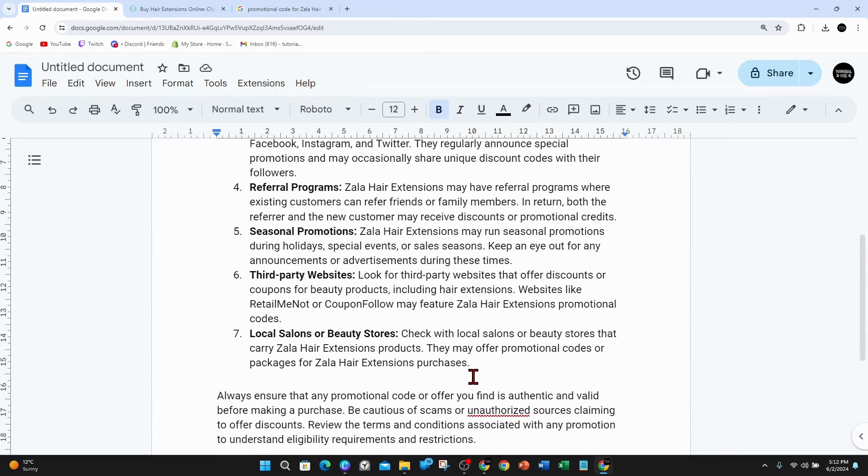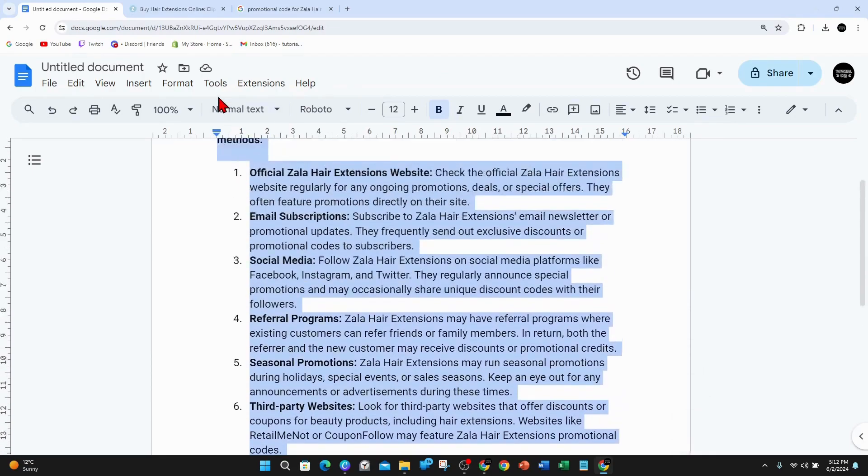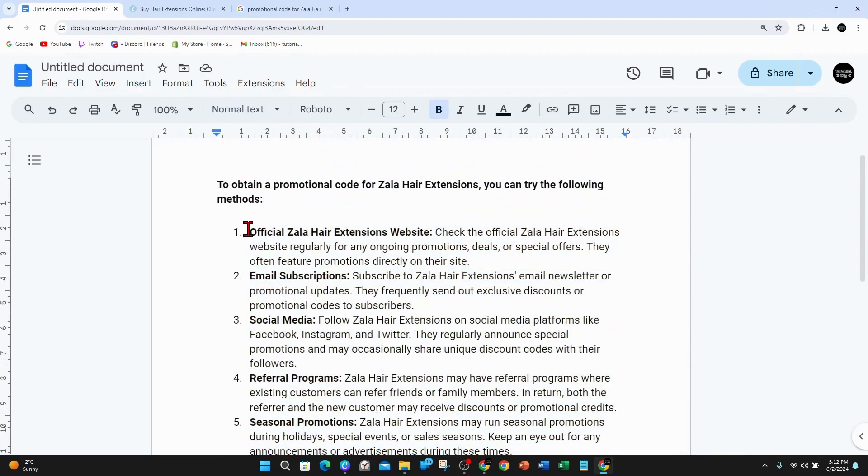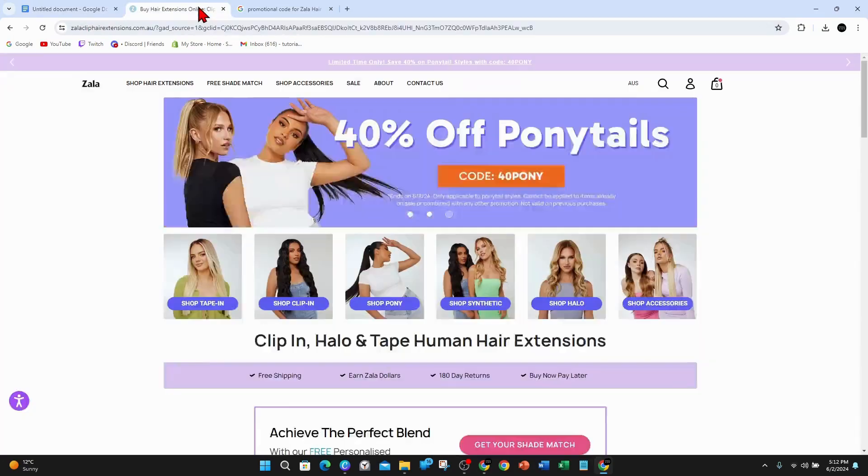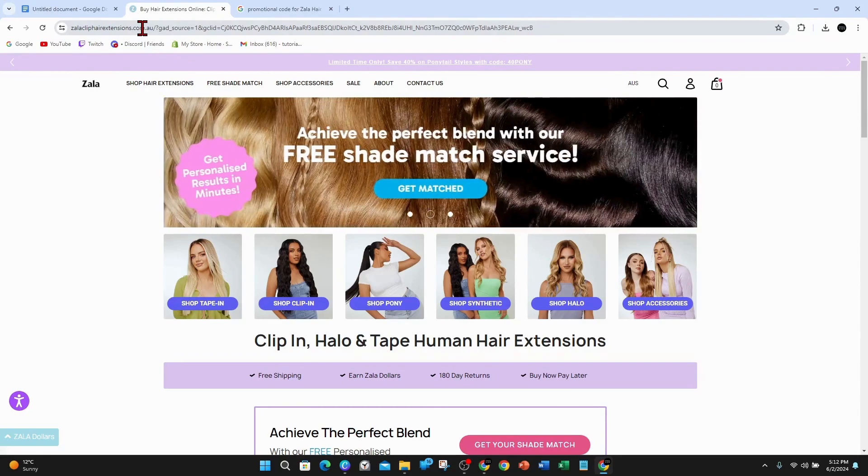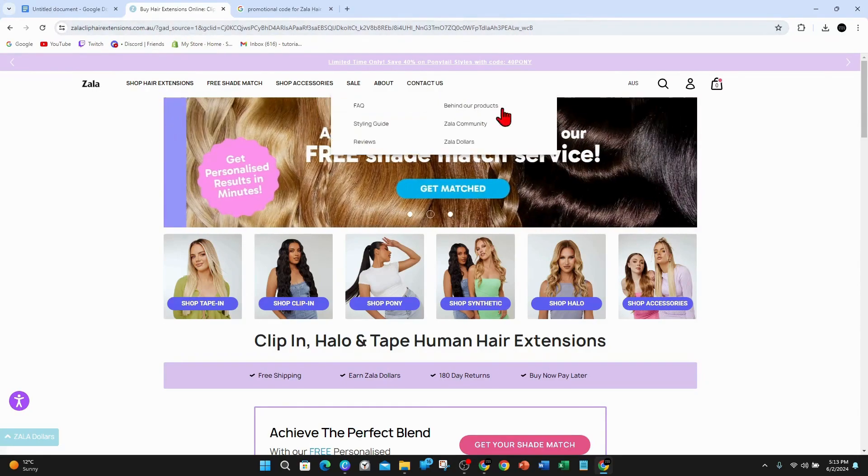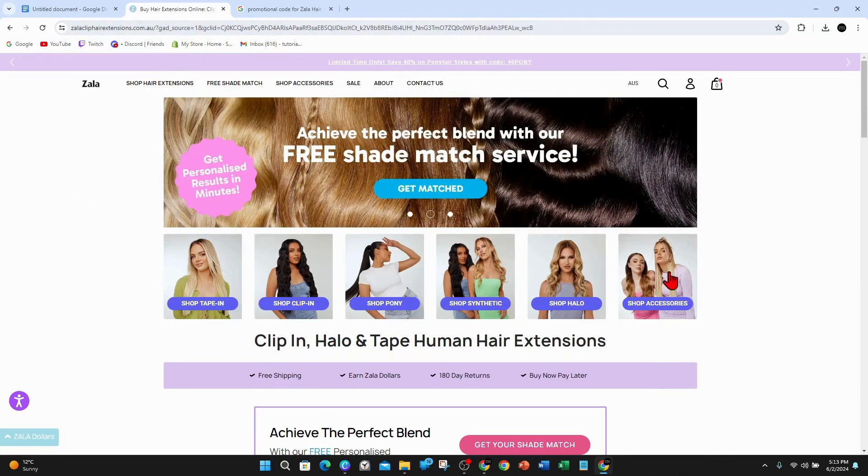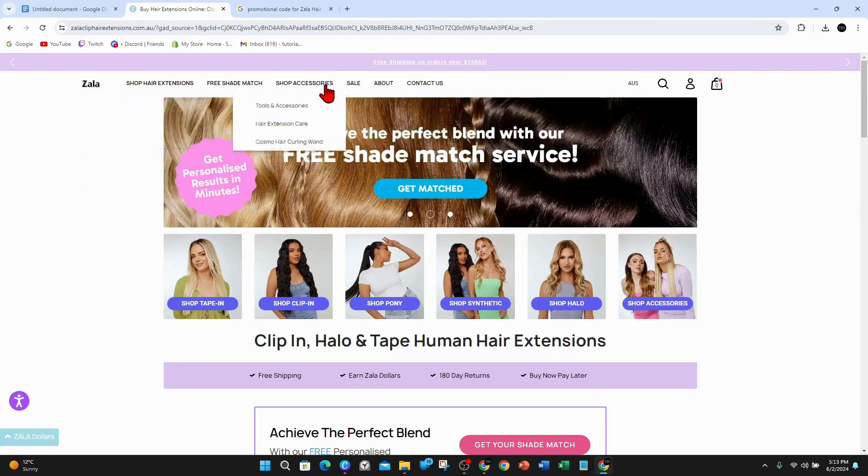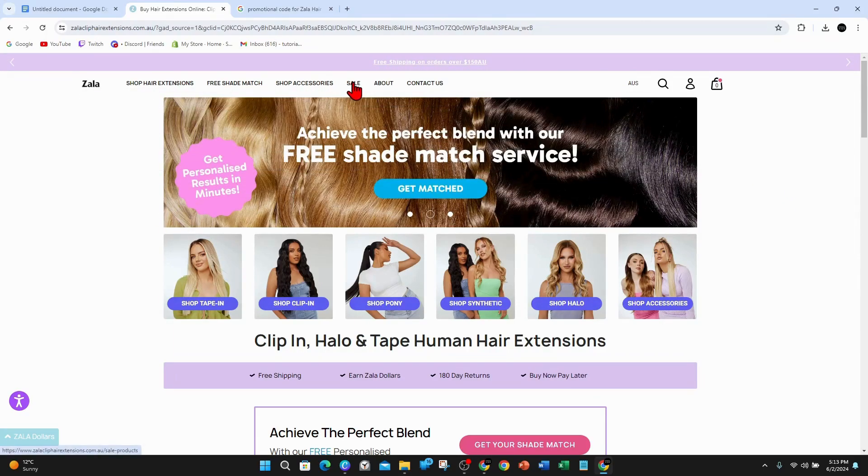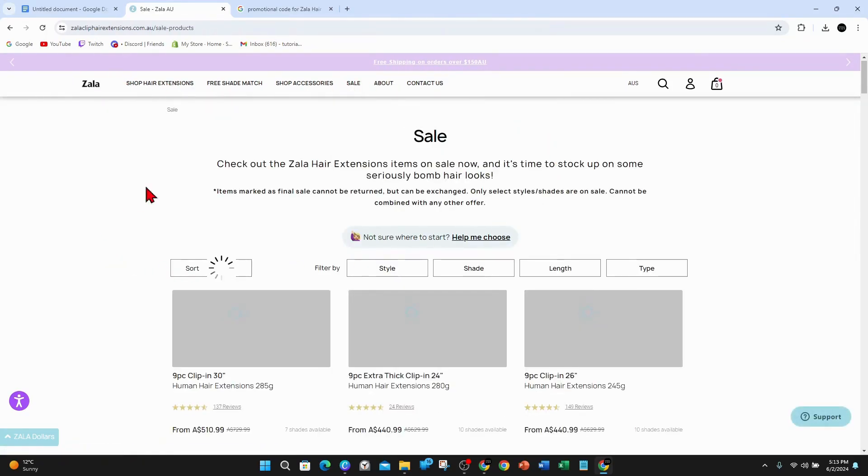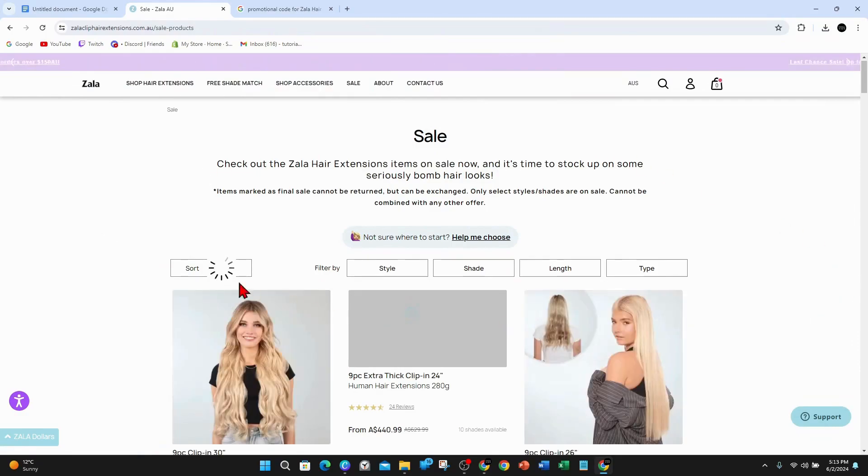The first way is to go to the official Zala hair extension website. If you go to zalacliphairextensions.com, this is the official website for Zala hair extensions. On their website you can go to the sale part here on the top.